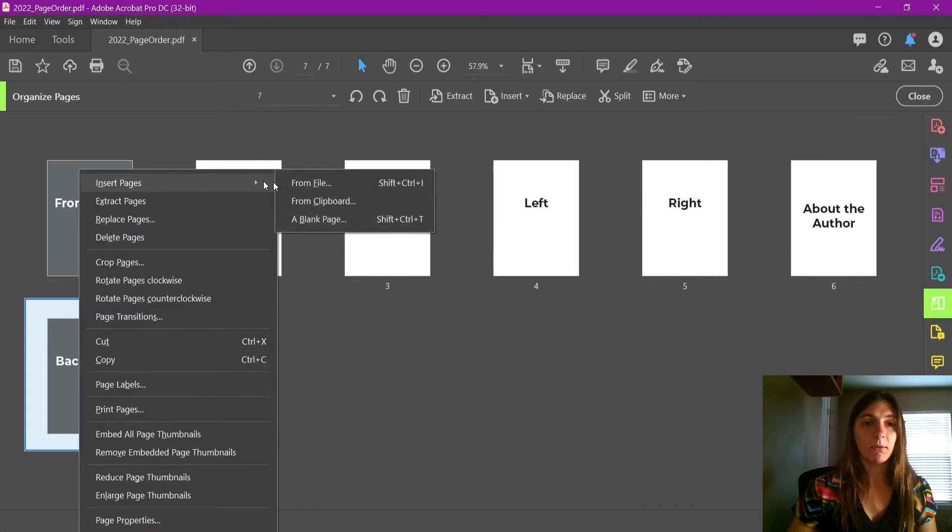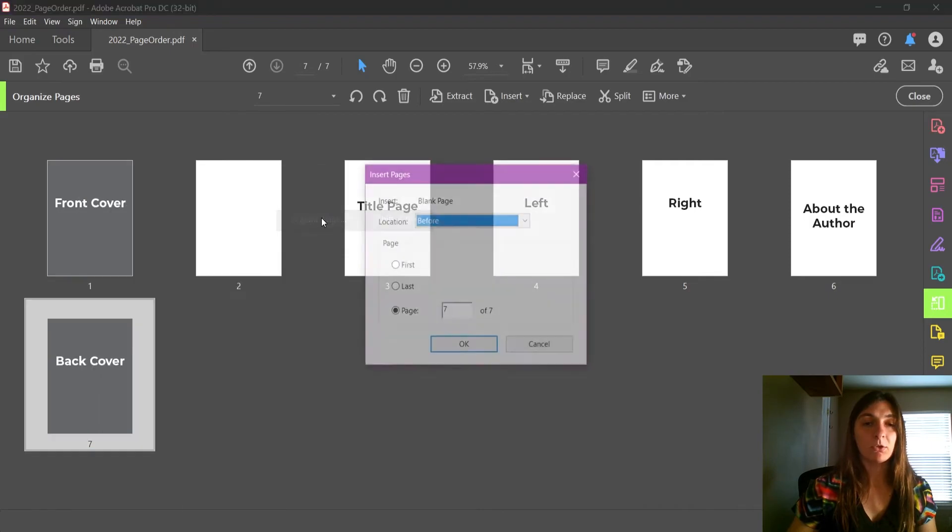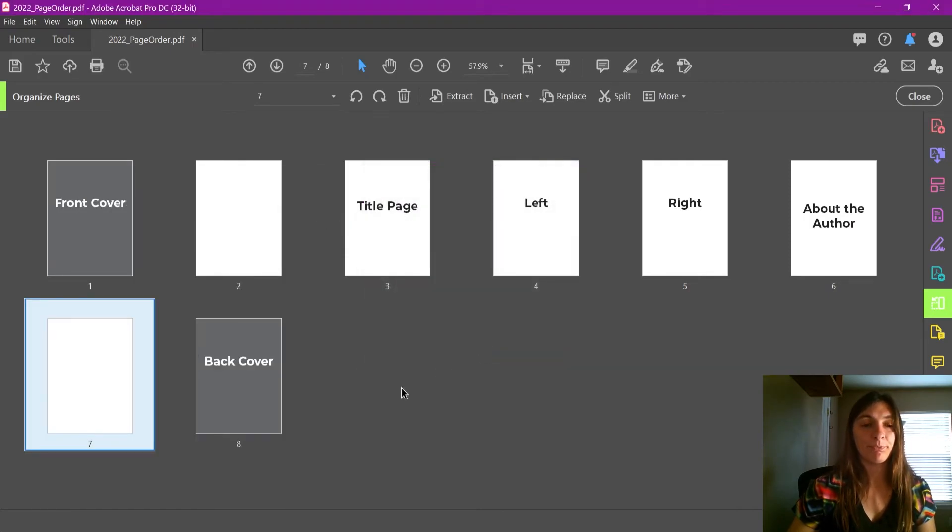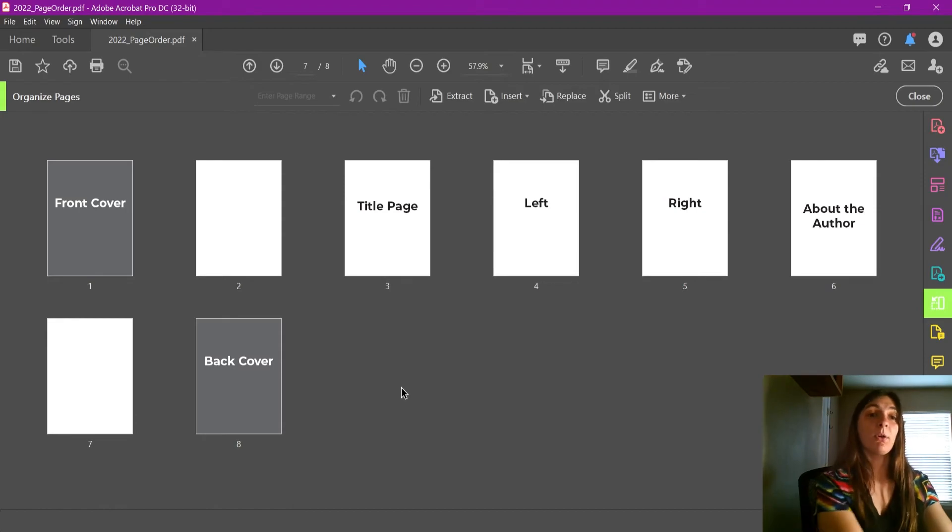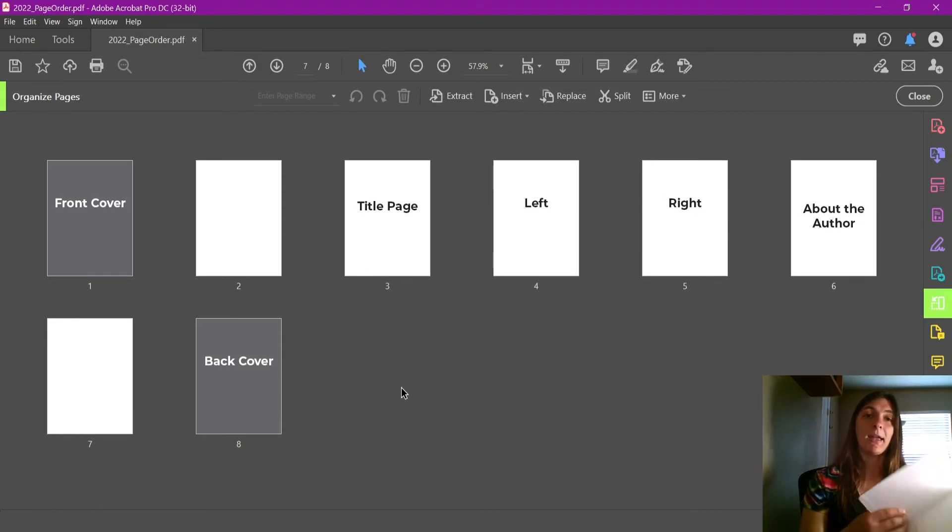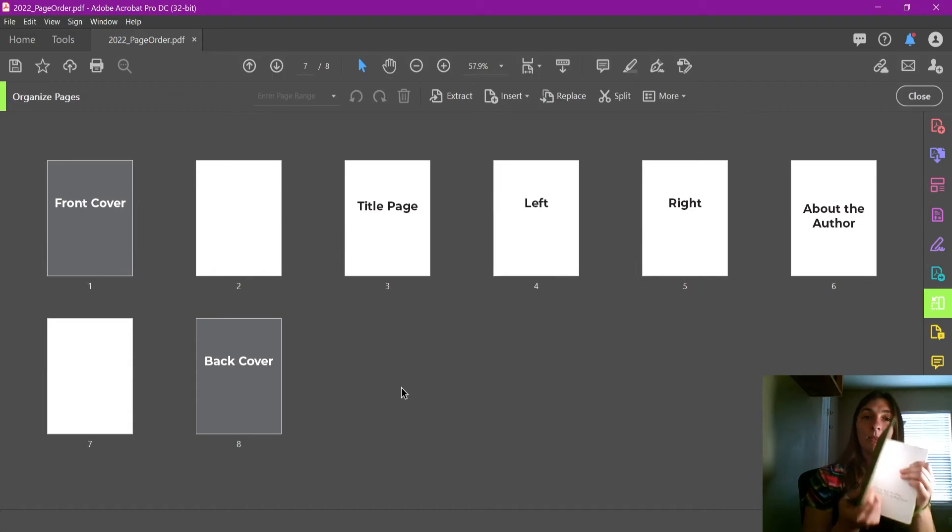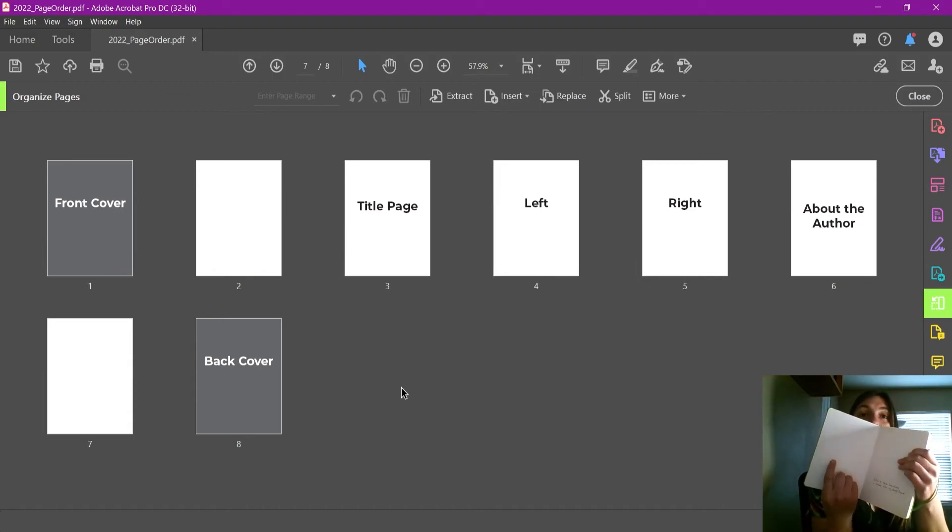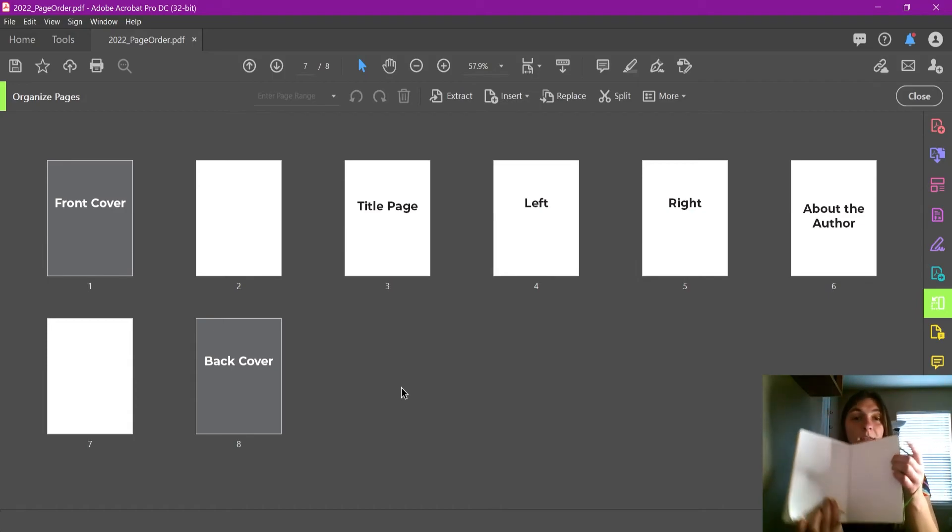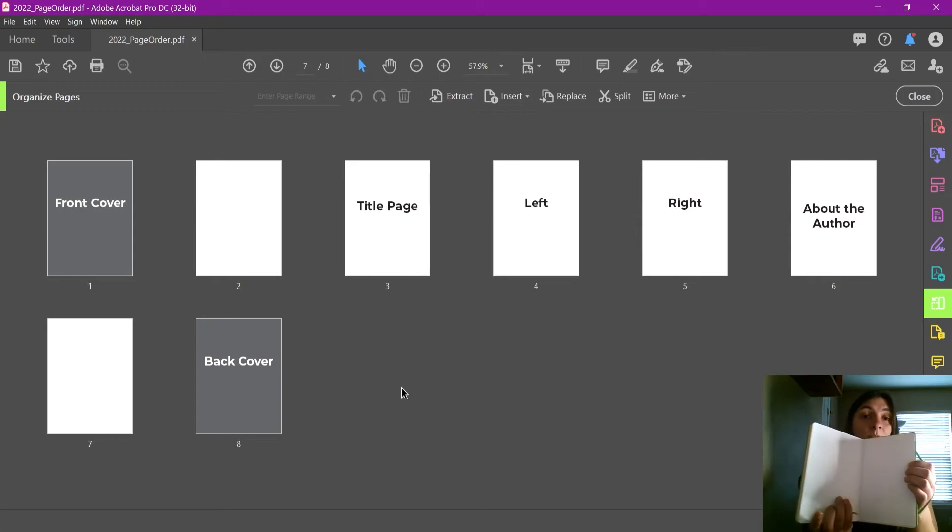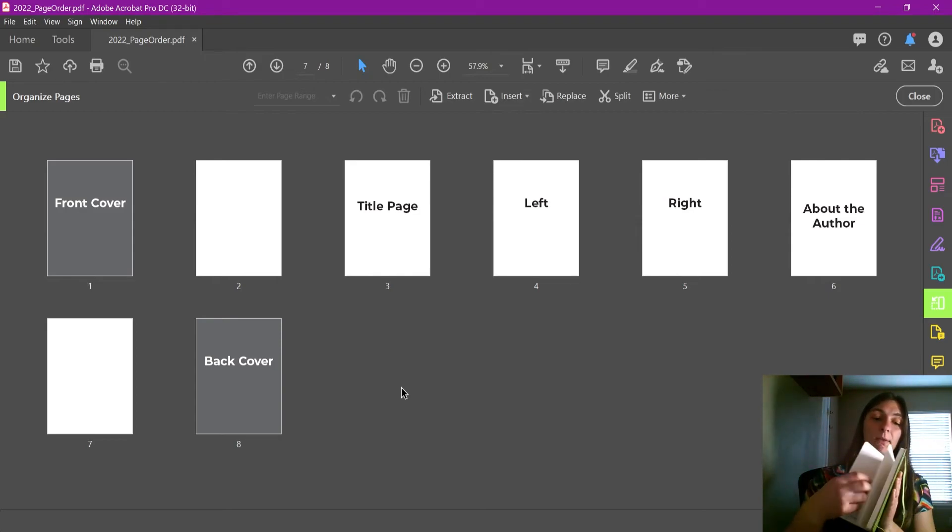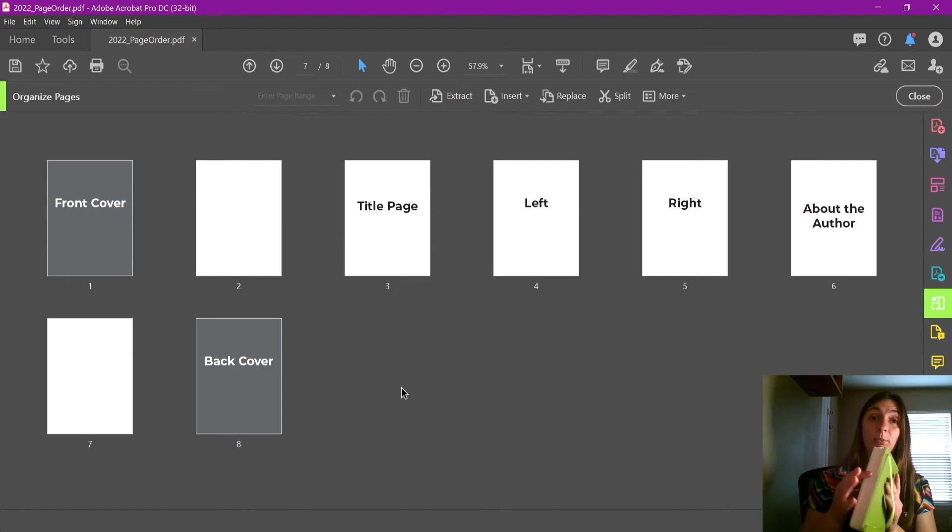And then I'm going to insert another blank page before the back cover. So by doing this, basically what we've done is we've gone in and added these blank pages. Now everything should be in the correct order when we go to open this book up.